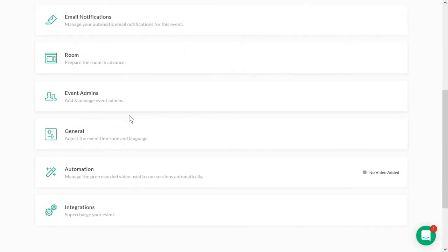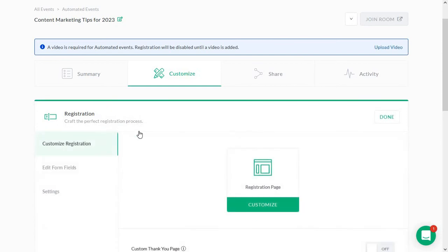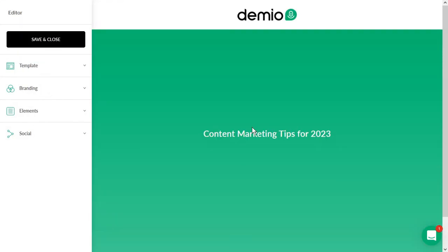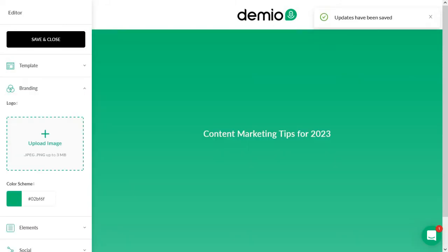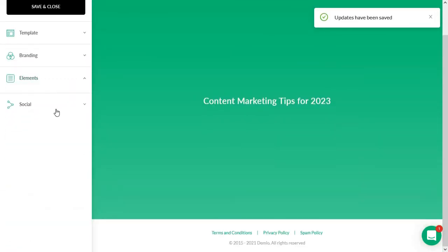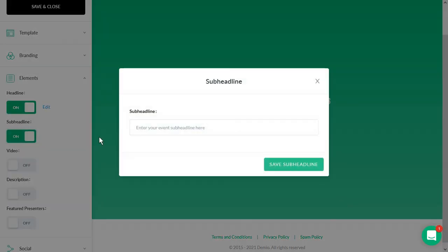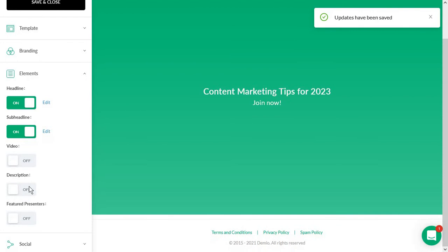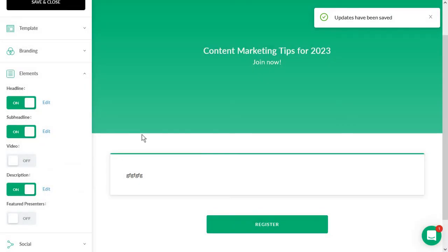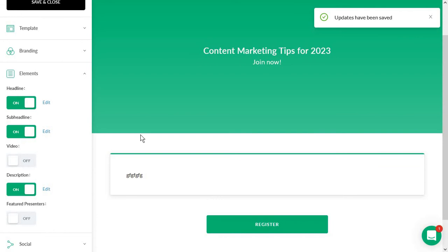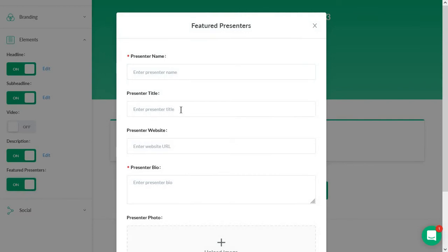And here you have all of your customization options. And we are going to start with the registration page. And this is super simple to use because compared to some of the other tools out there, you have quite a few options for editing this, adding your own branding, and some elements. So for example, you can decide if you want the sub-headline and then enter it here. Maybe add a video and maybe some description for the event. So tell people what this event is about, what the benefits of joining in are.